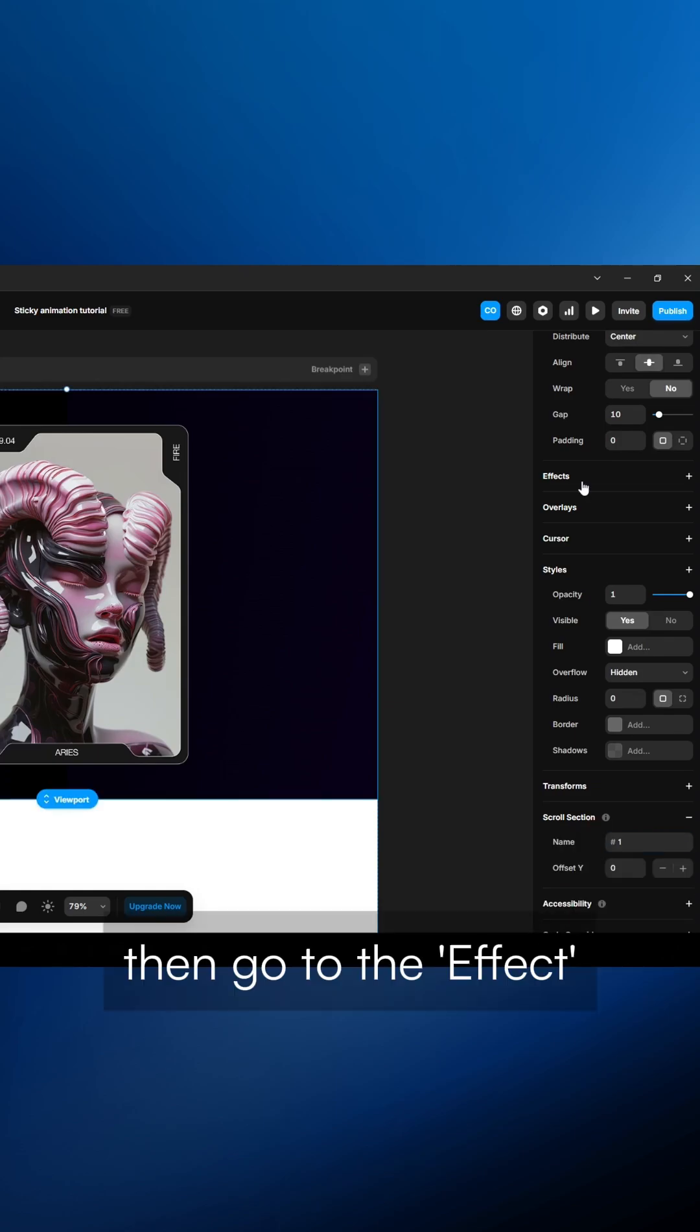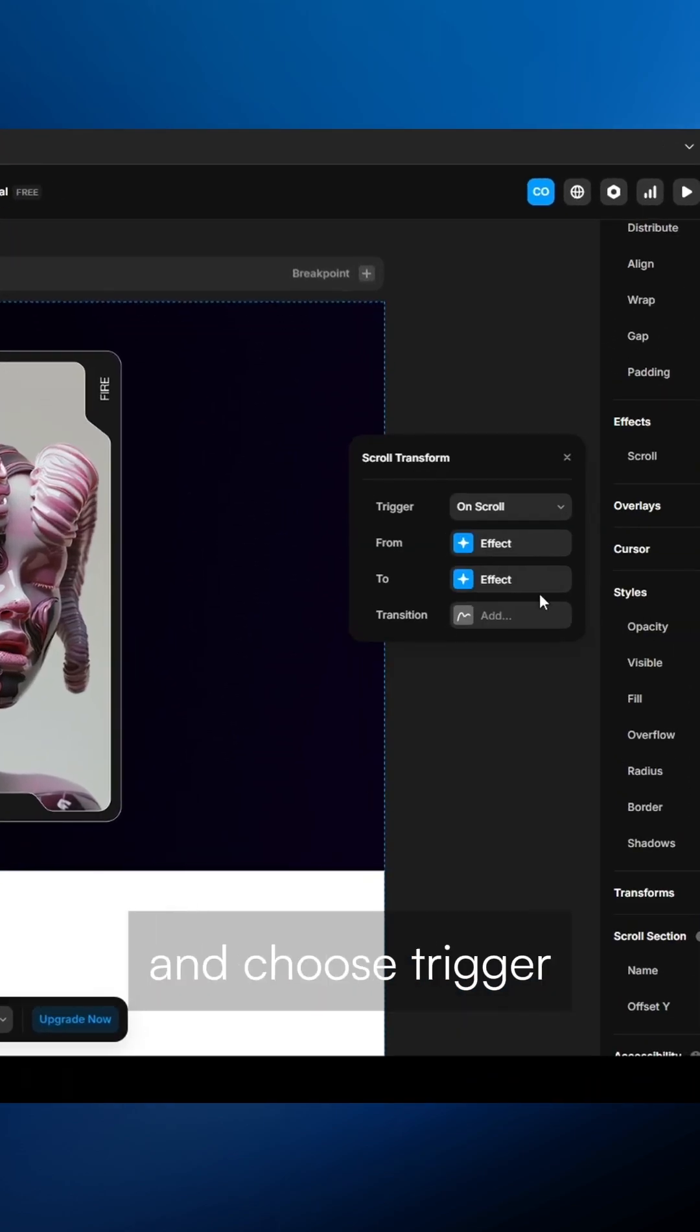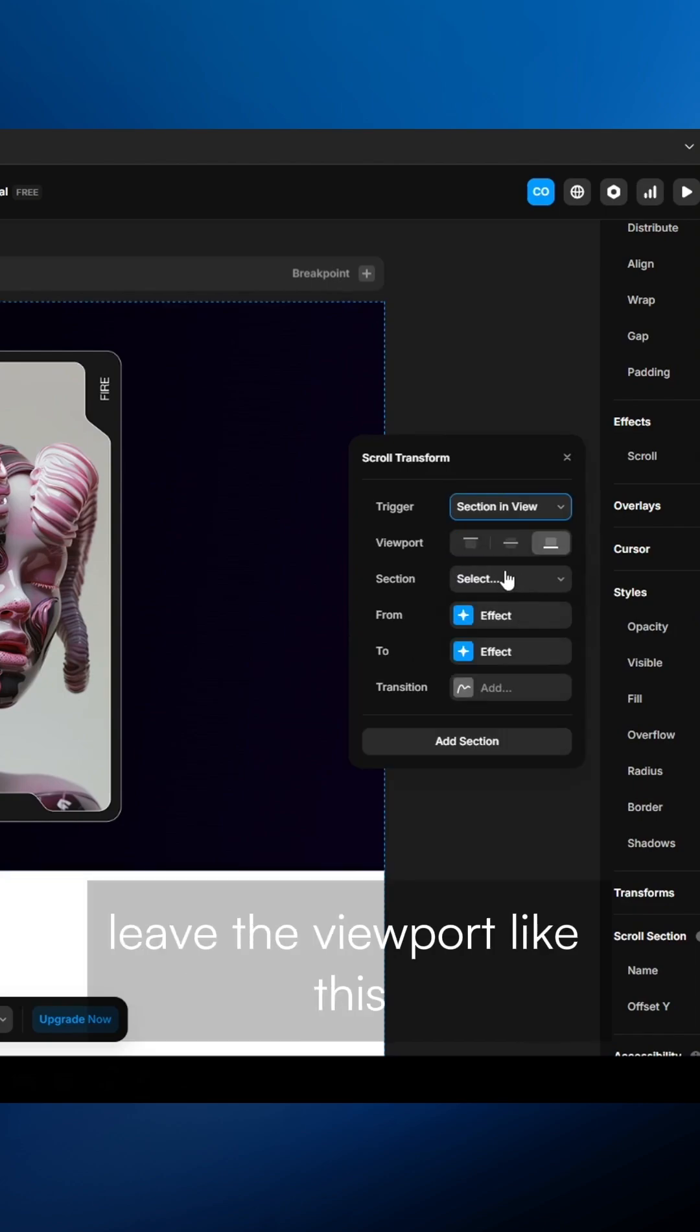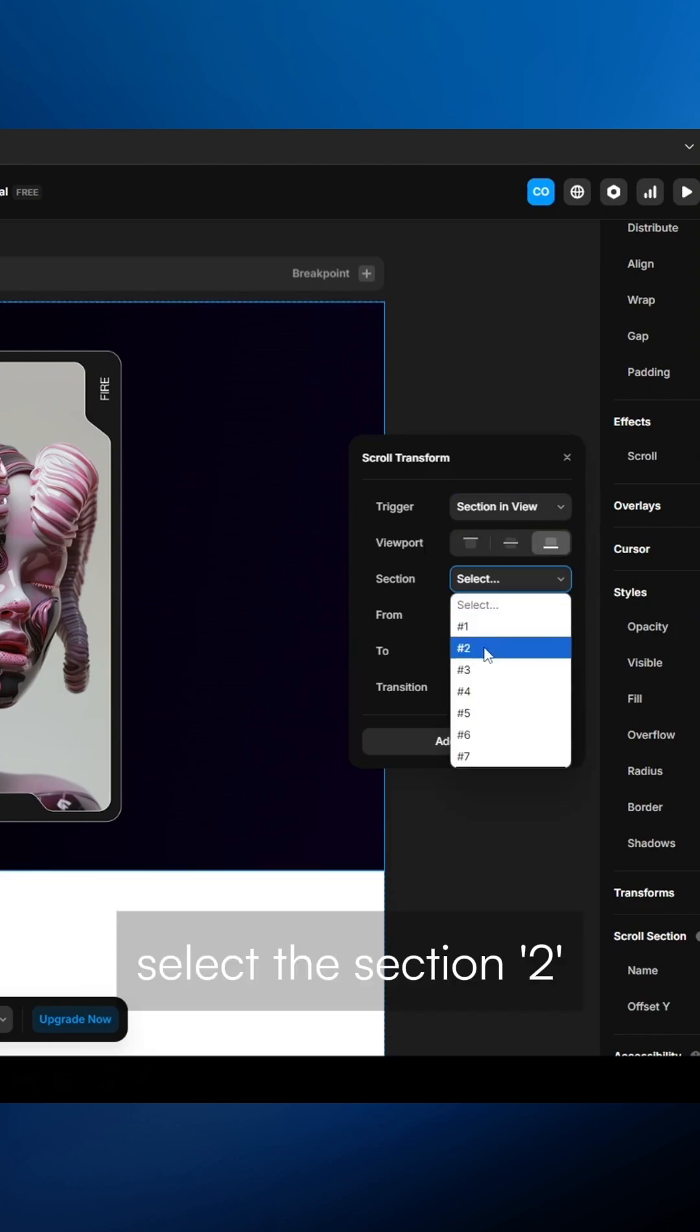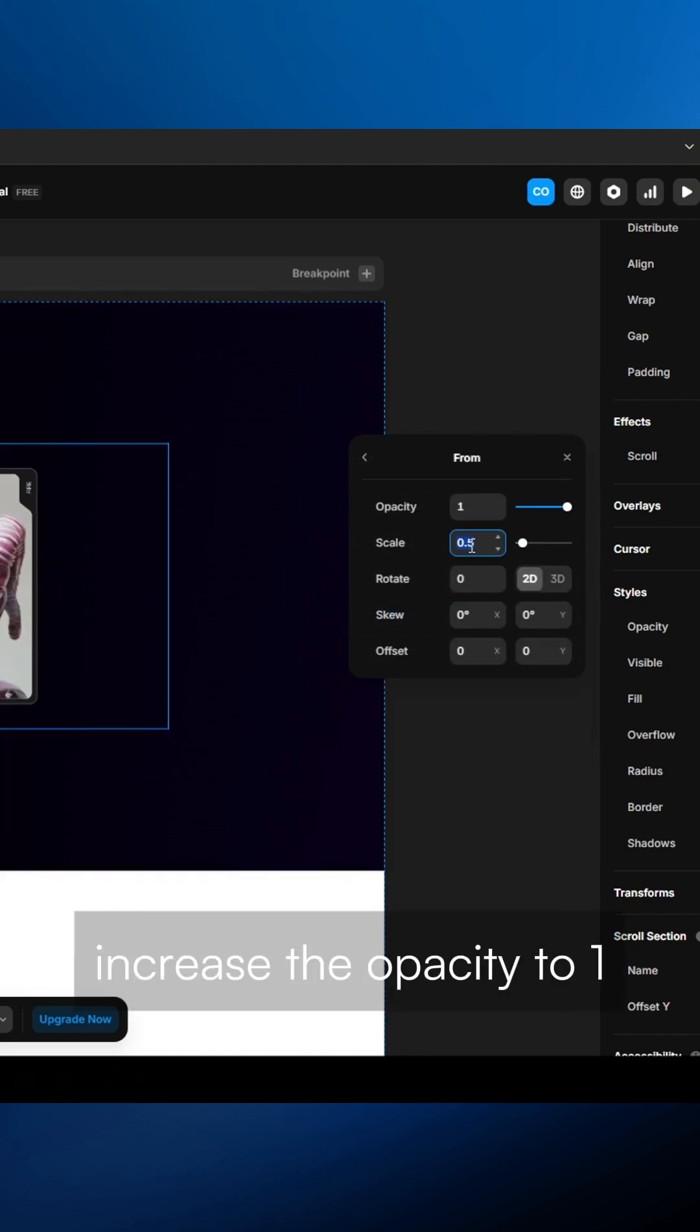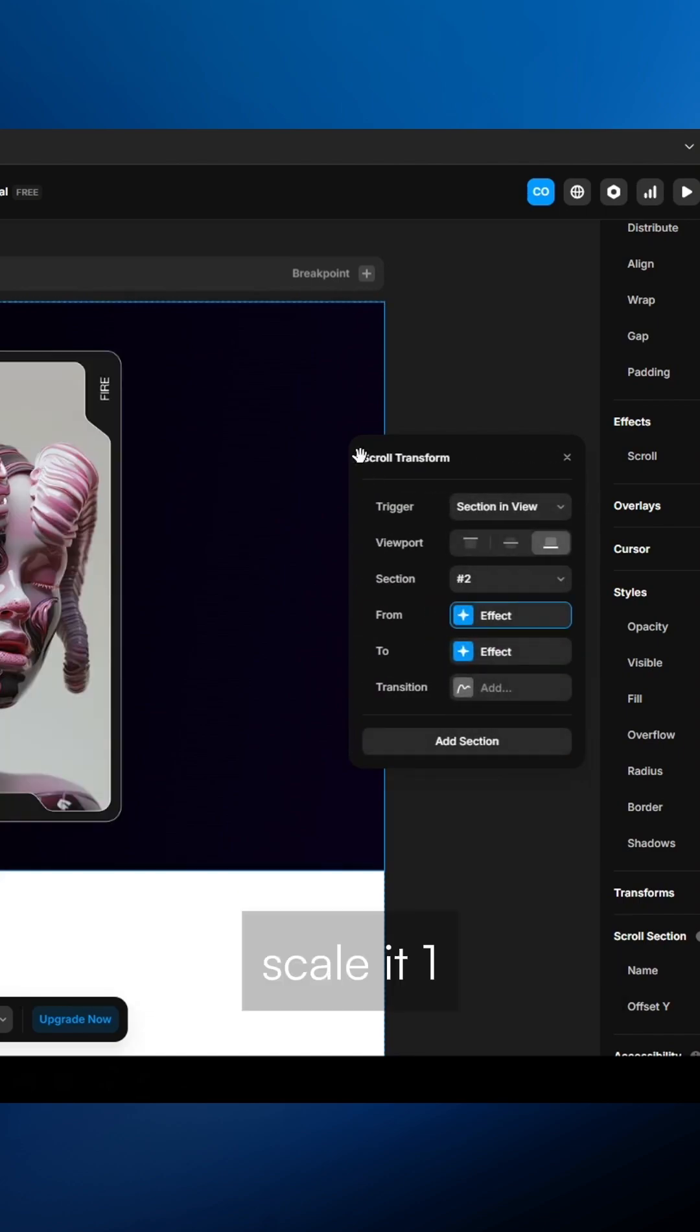Then, go to the effect, scroll transform and choose trigger section in view. Leave the view boot like this, select the section 2. On the form state, increase the opacity to 1, scale it 1.